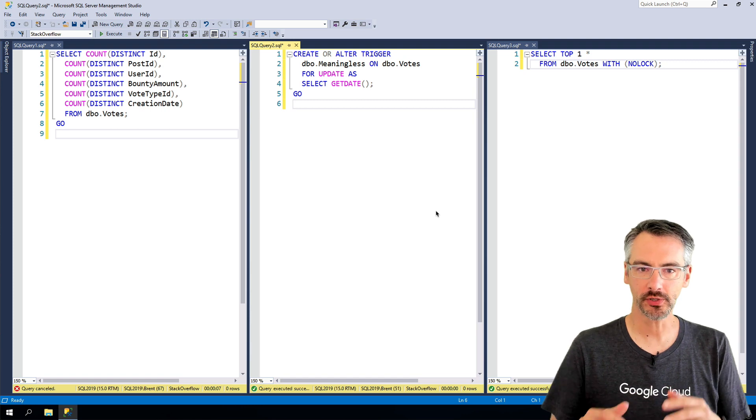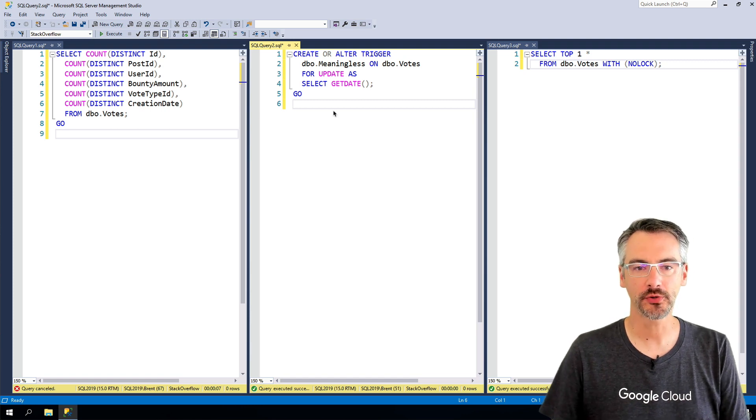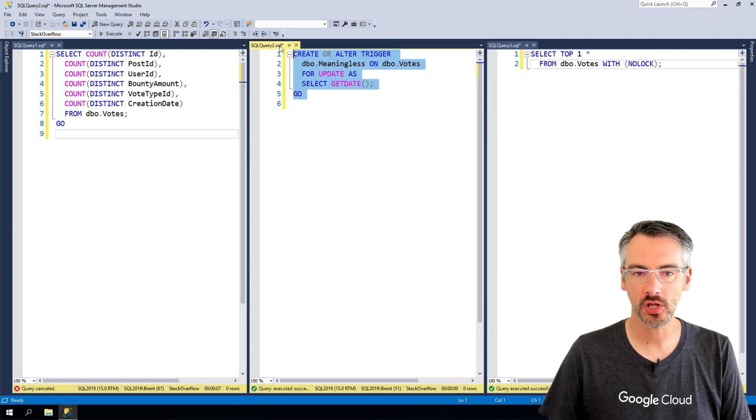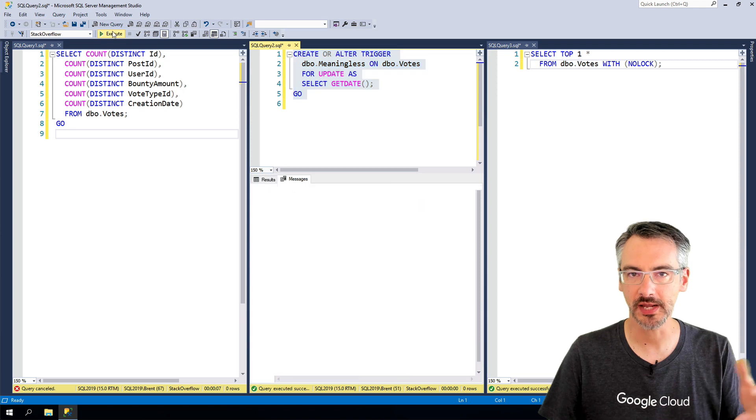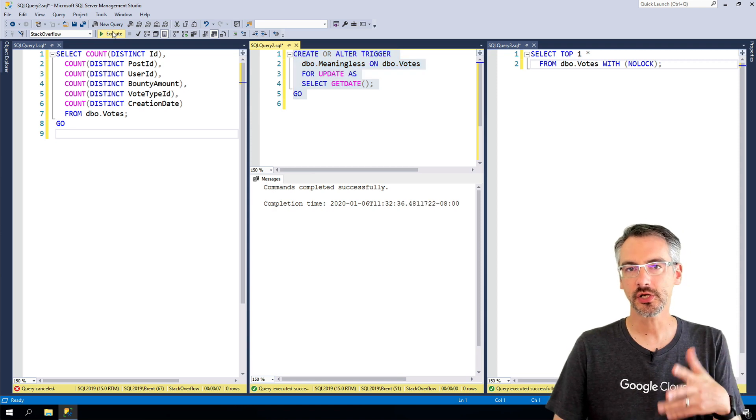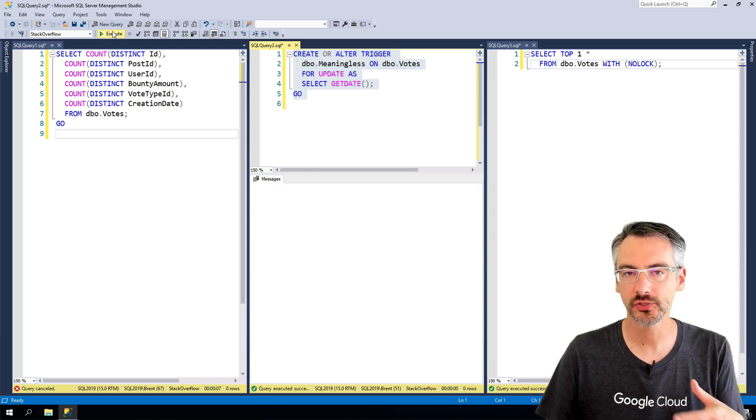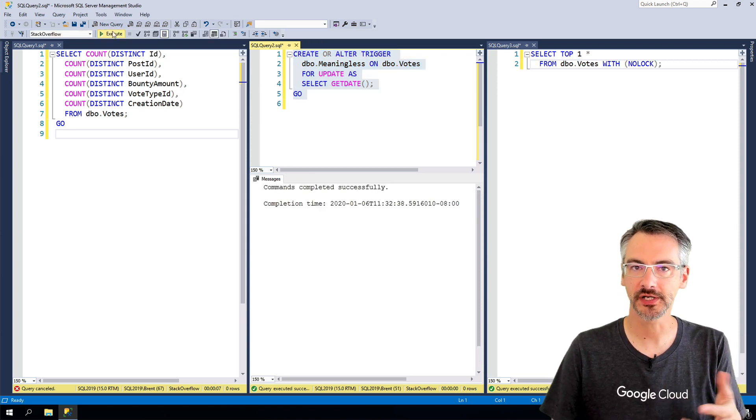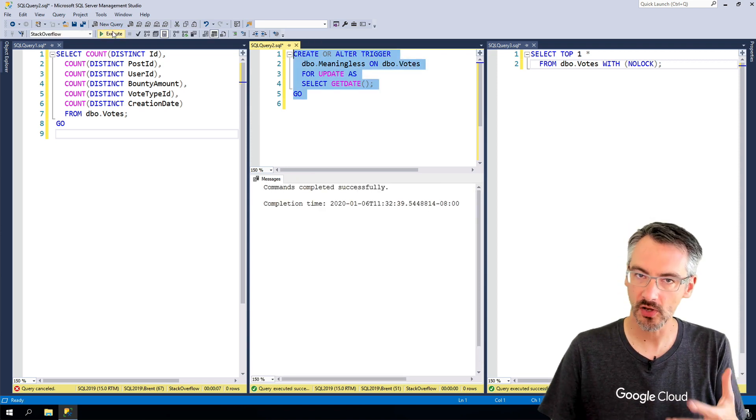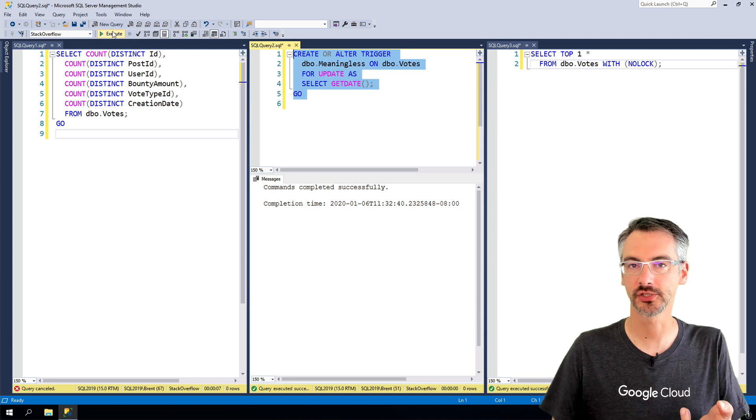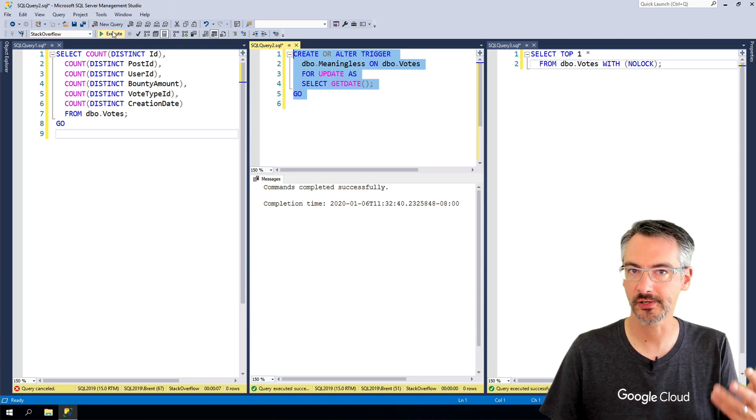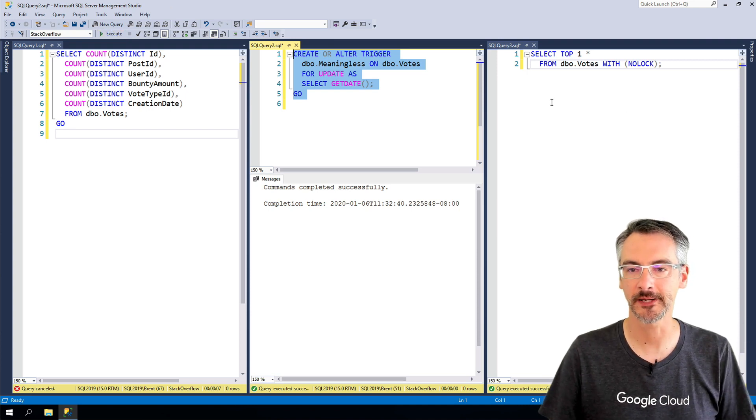In order to show it, I'm gonna go through and create or alter triggers. I'm gonna do this a few times on the votes table just to show that I can create triggers as often as I want as long as the table isn't under contention. Happens really quickly and easily.